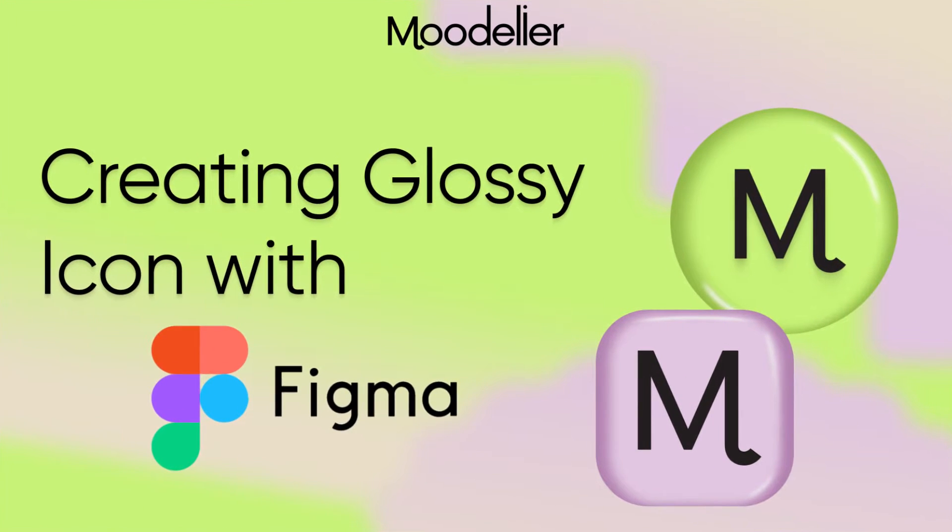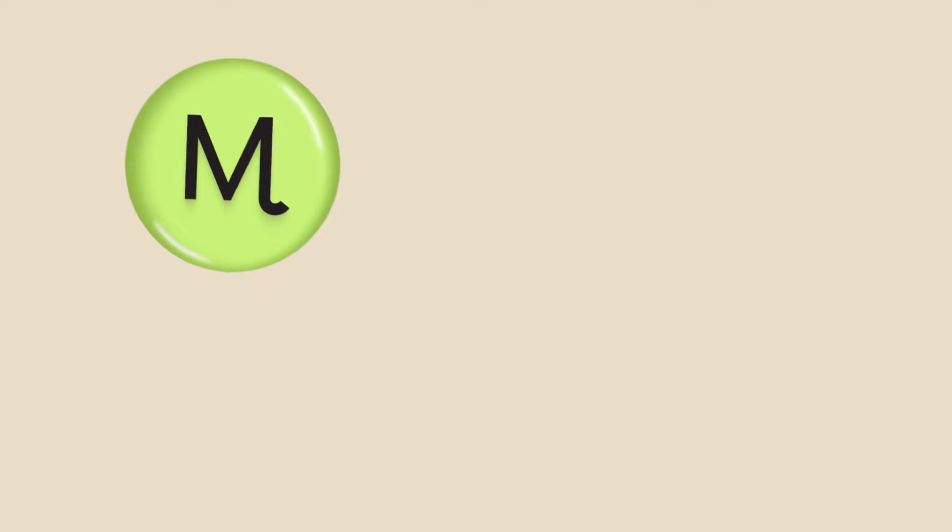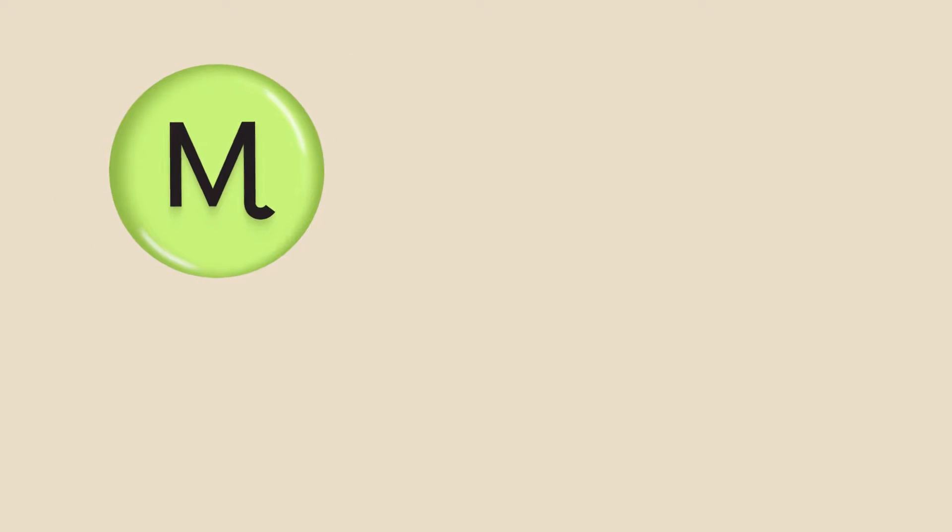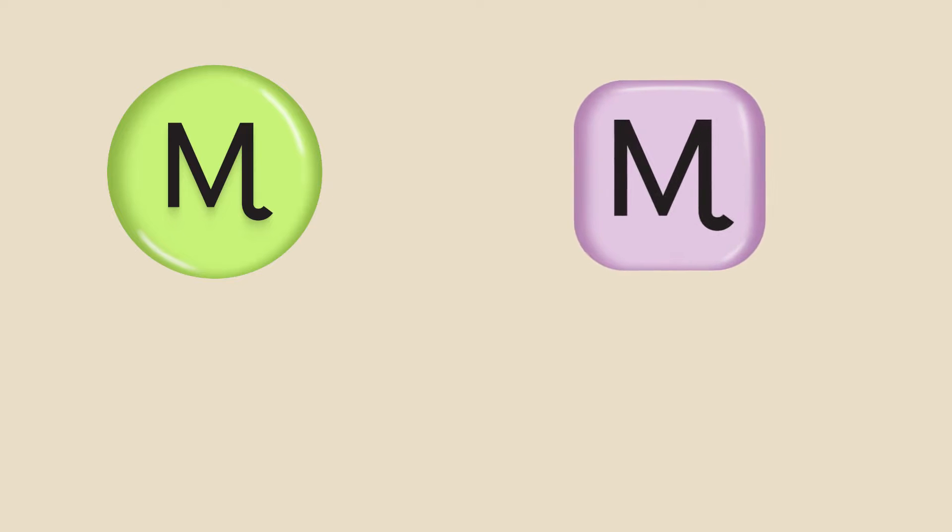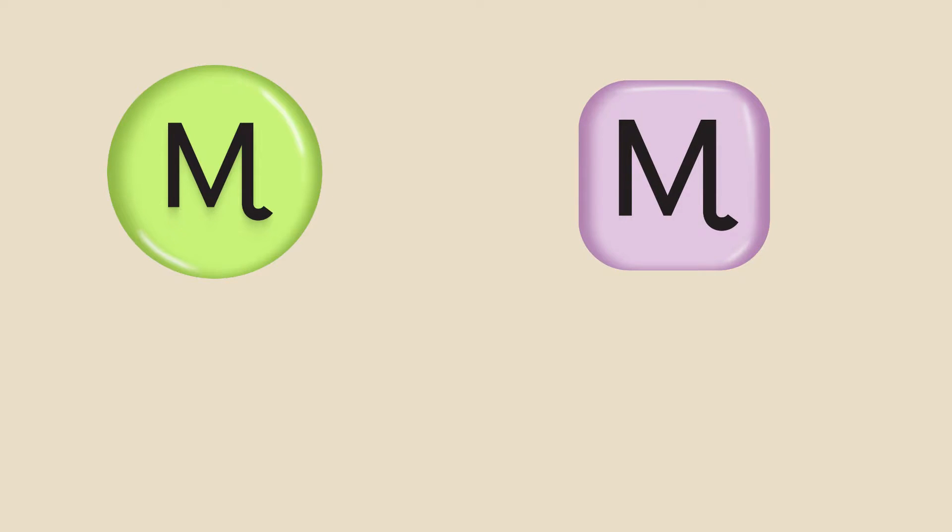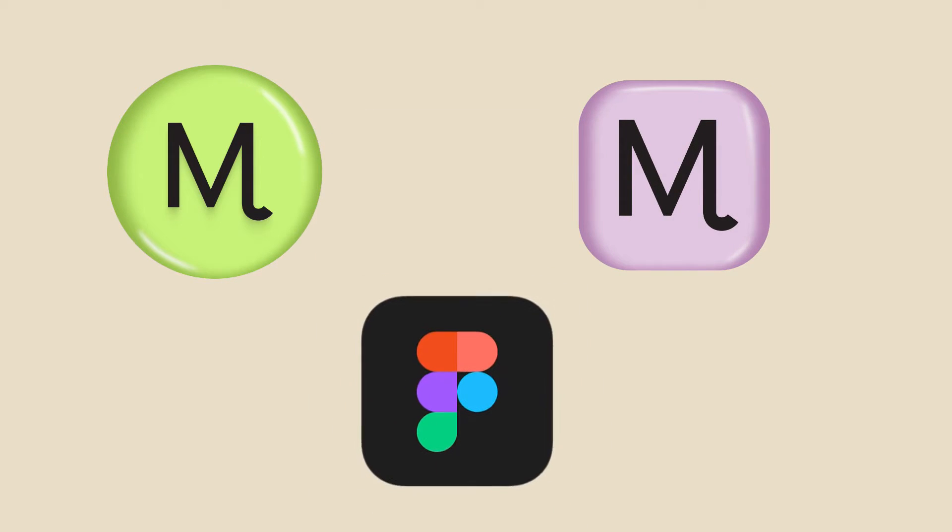Hello Designers! Welcome back to our channel. Today we have an exciting tutorial for you. We're going to create a glossy icon using Figma. So let's dive right in.